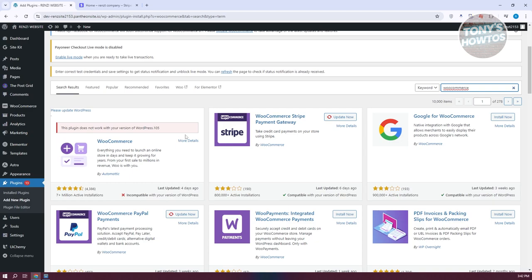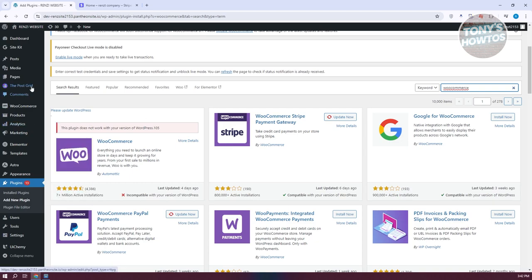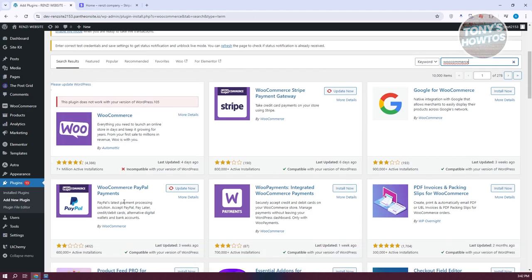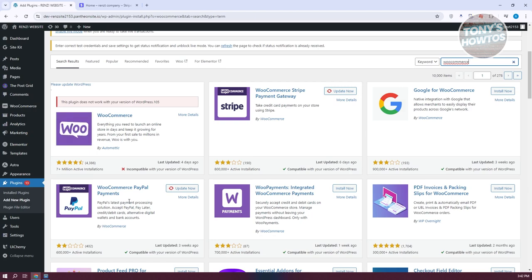It connects your WordPress website to your Stripe account. You also have the WooCommerce PayPal Payments plugin, which allows you to accept PayPal payments on your website. There will be some setup required for each, so go ahead and install those.